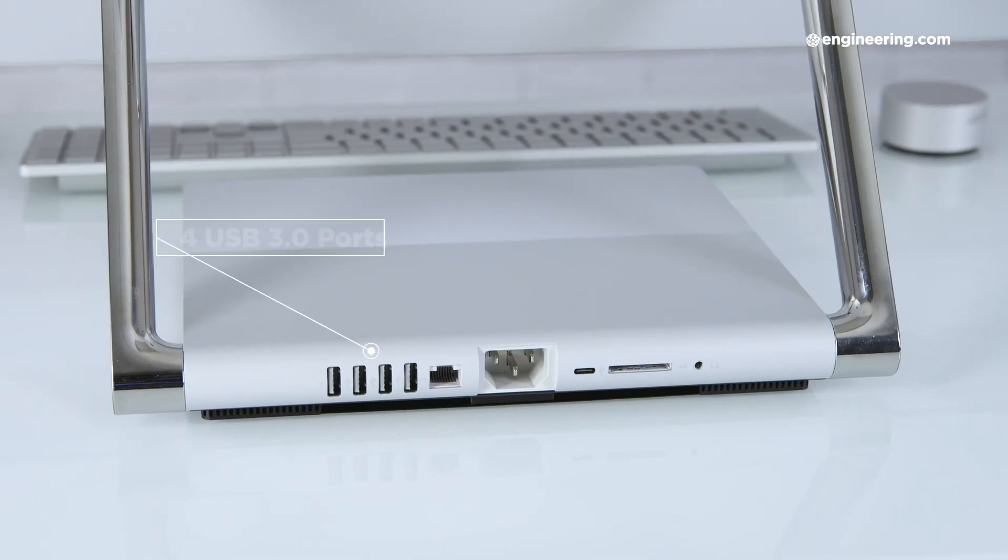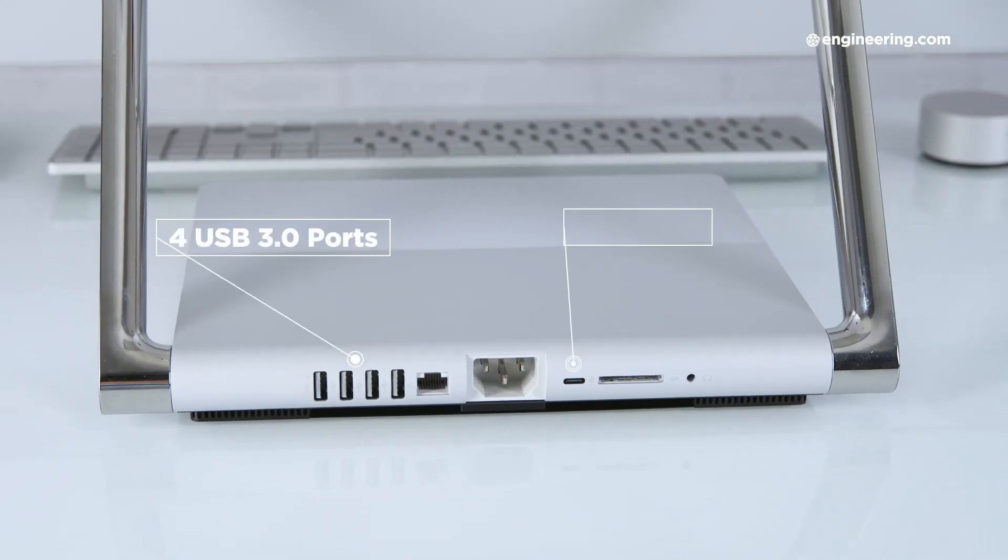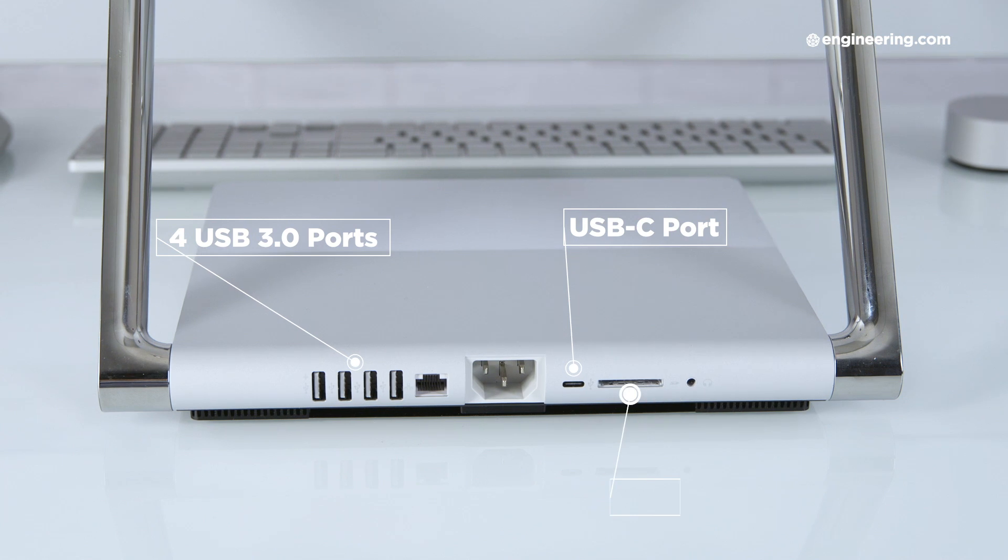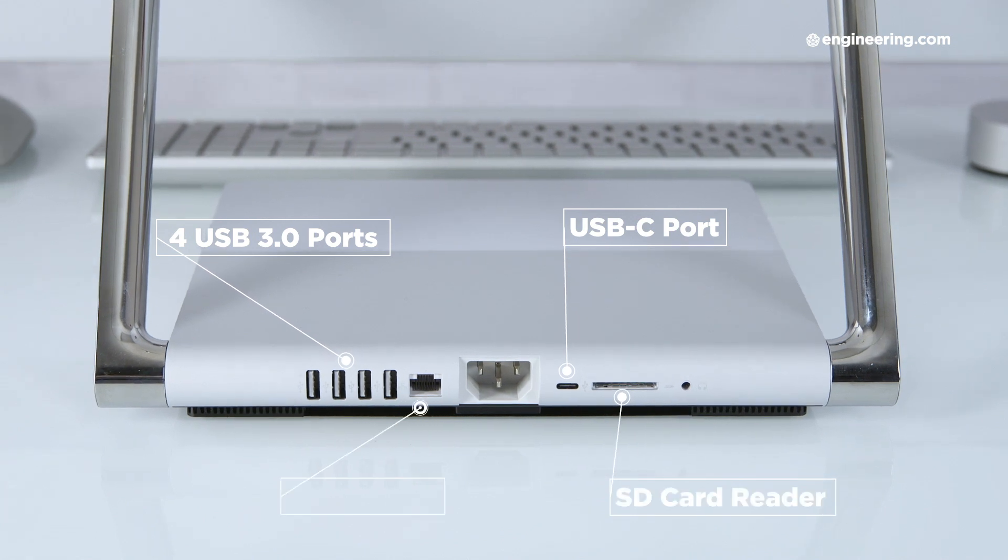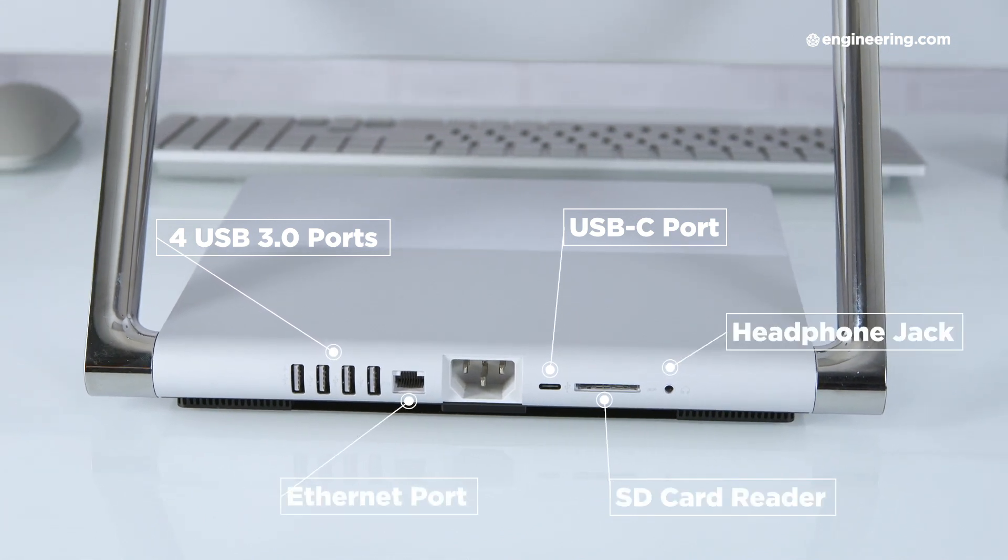The ports on all three versions are the same, and you find them on the back of the base. There are four USB 3.0 ports, one USB-C port, an SD card reader, an ethernet port, and a headphone jack.